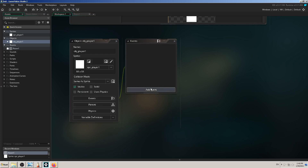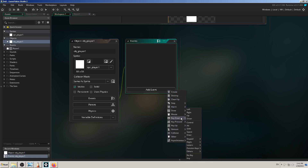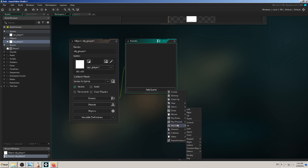In the events window we need to add some kind of event for things to move and be interactive in our game. You do that by pressing the 'Add Event' button. Lots of event types will open — don't worry, you don't have to use all of them or know what they all do. You will learn that over time. The ones you'll probably use most are: Create, Step, Mouse, Key Down, Key Press, Collision, and so on.